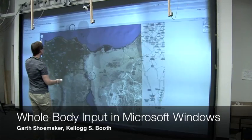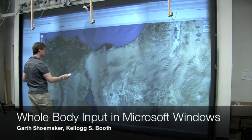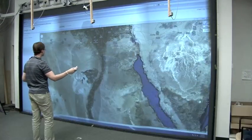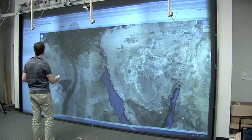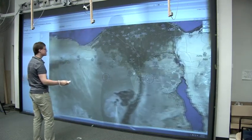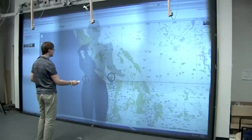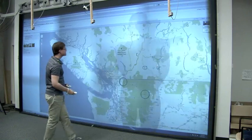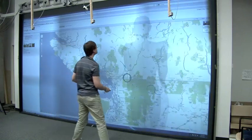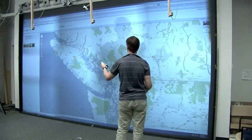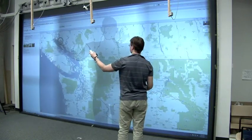This is a system for supporting whole body input into the Microsoft Windows operating system in conjunction with an extremely large wall display. The user is represented by a virtual body shadow and can use either of his hands for triggering click events.